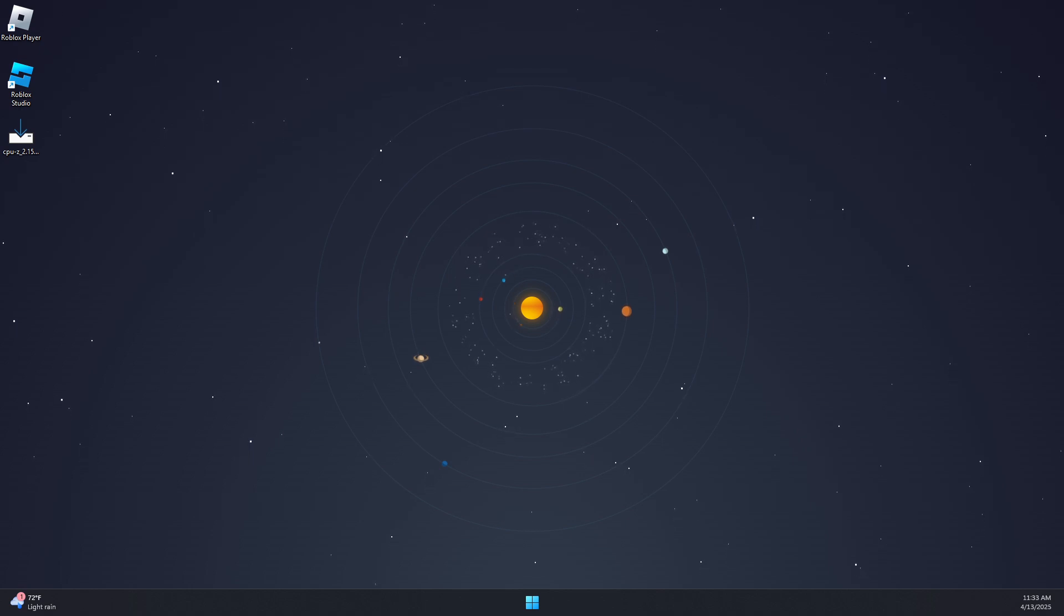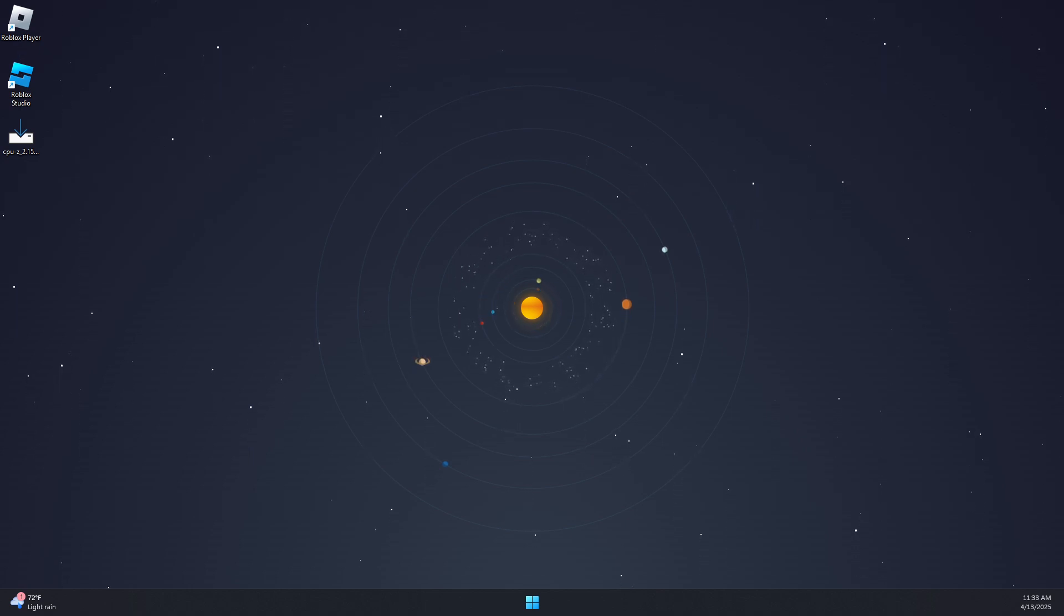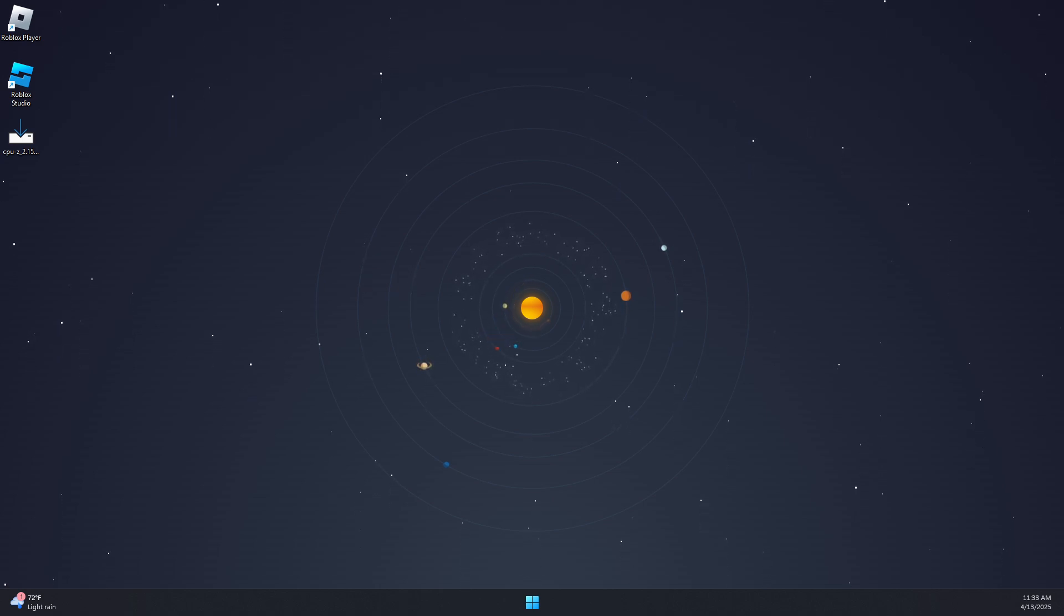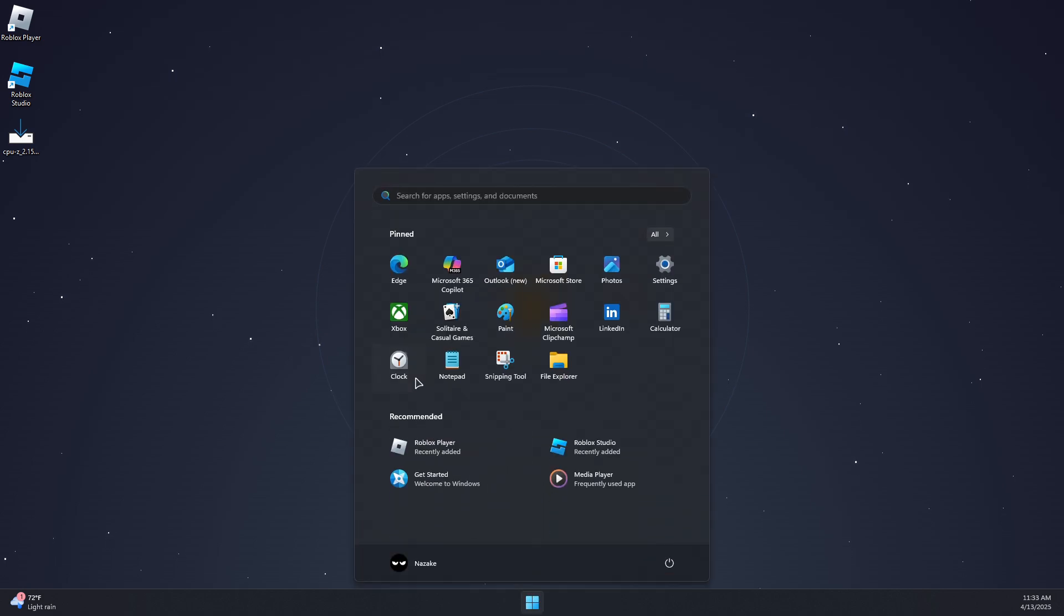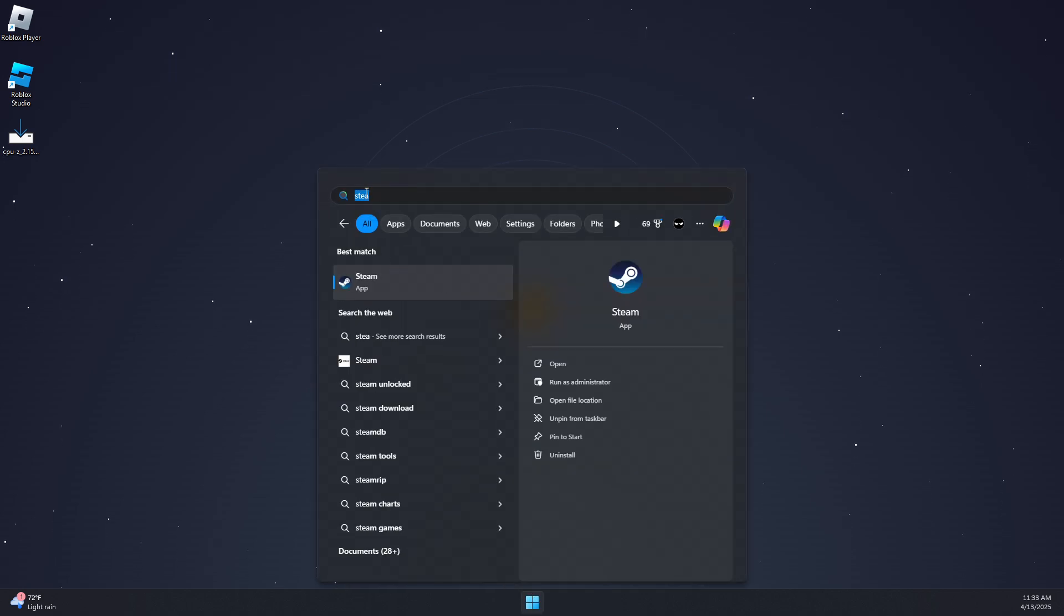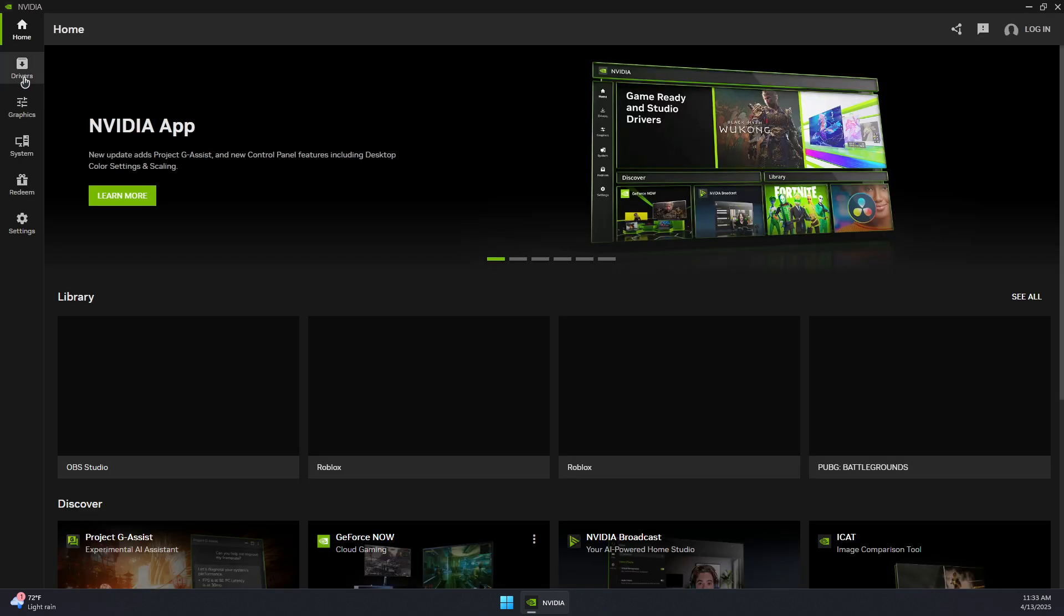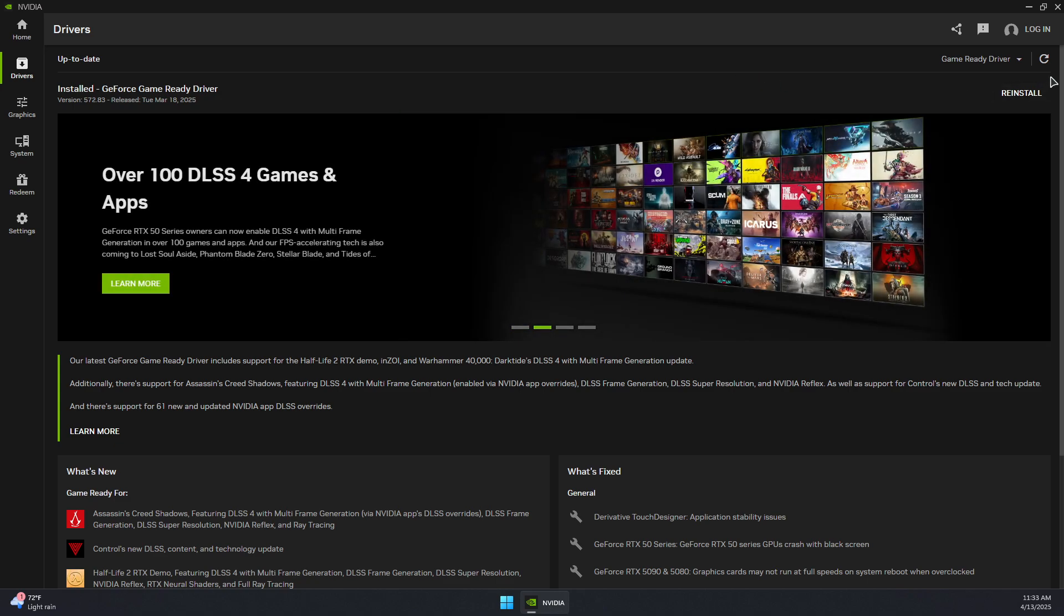Here's how to fix the GTA 5 'ERR_GFX_INIT' failed to initialize graphics device error. First, make sure you have the latest GPU drivers. I'm using NVIDIA, so I'll check the NVIDIA app. Under the drivers section, ensure you have the latest Game Ready Driver installed. Click the button to check for updates.